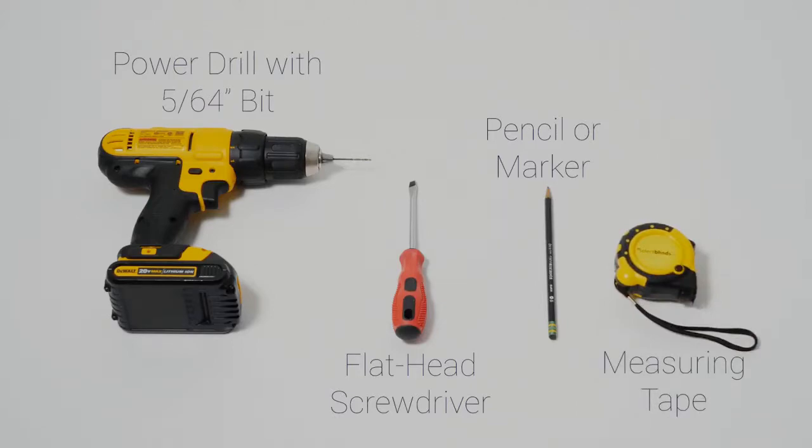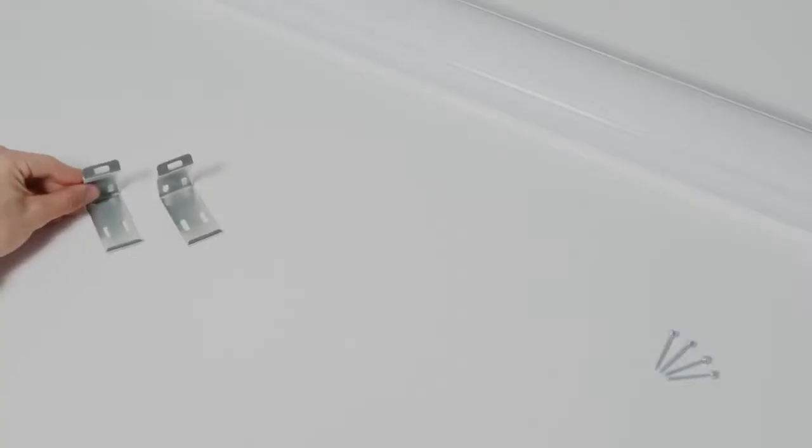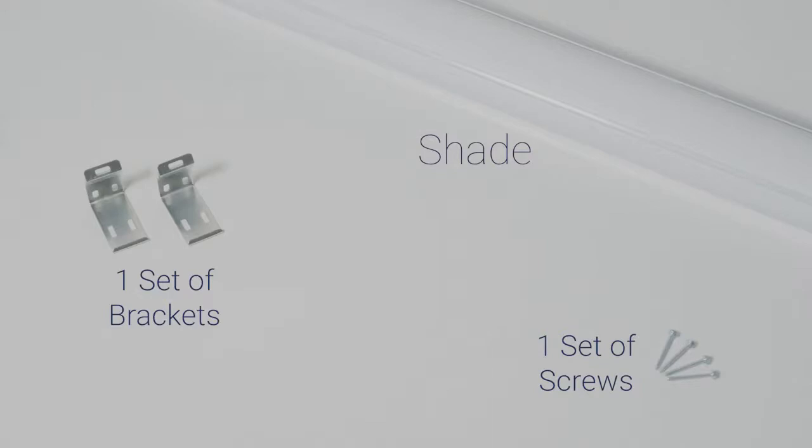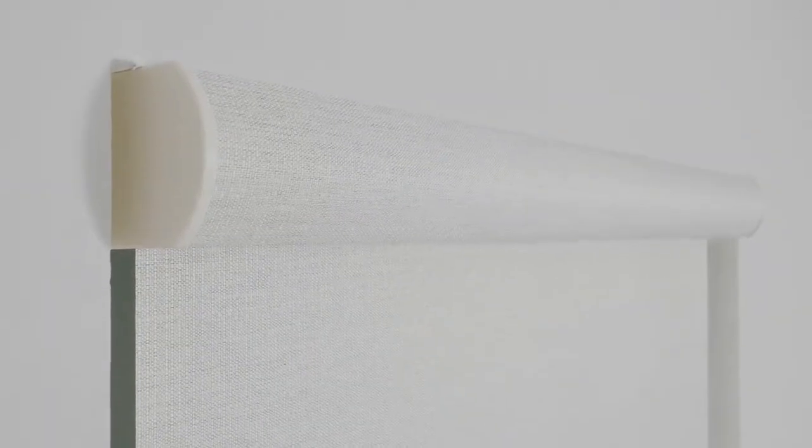All rollers have the same basic parts: the shade itself and the necessary mounting hardware. Today we're installing a roller shade with an included cassette head rail as you can see here. Depending on the type of shade you ordered, the pieces or parts you have may be a little different.